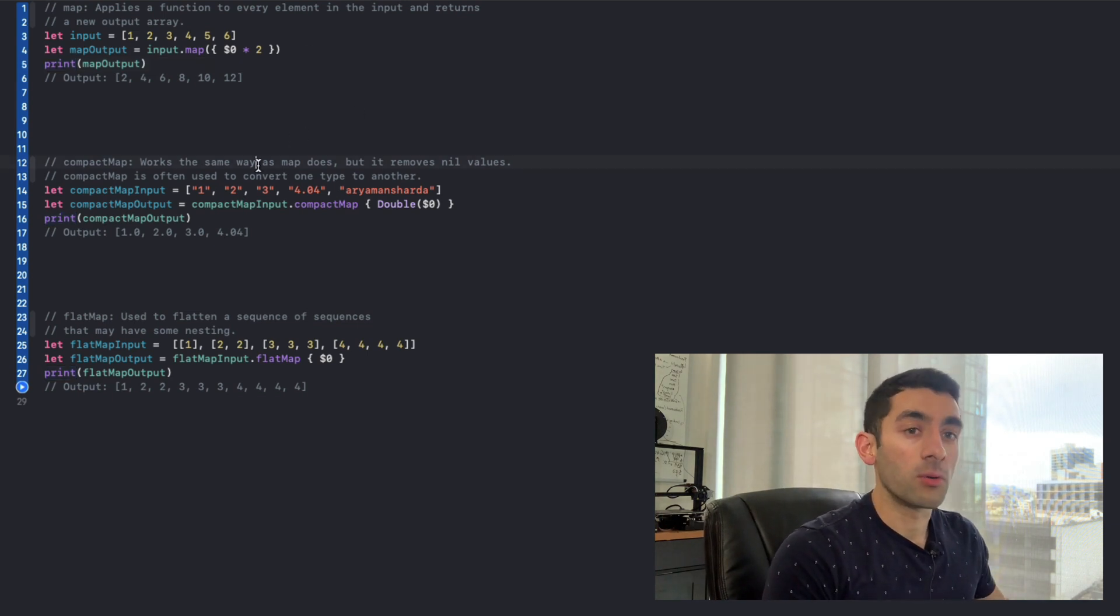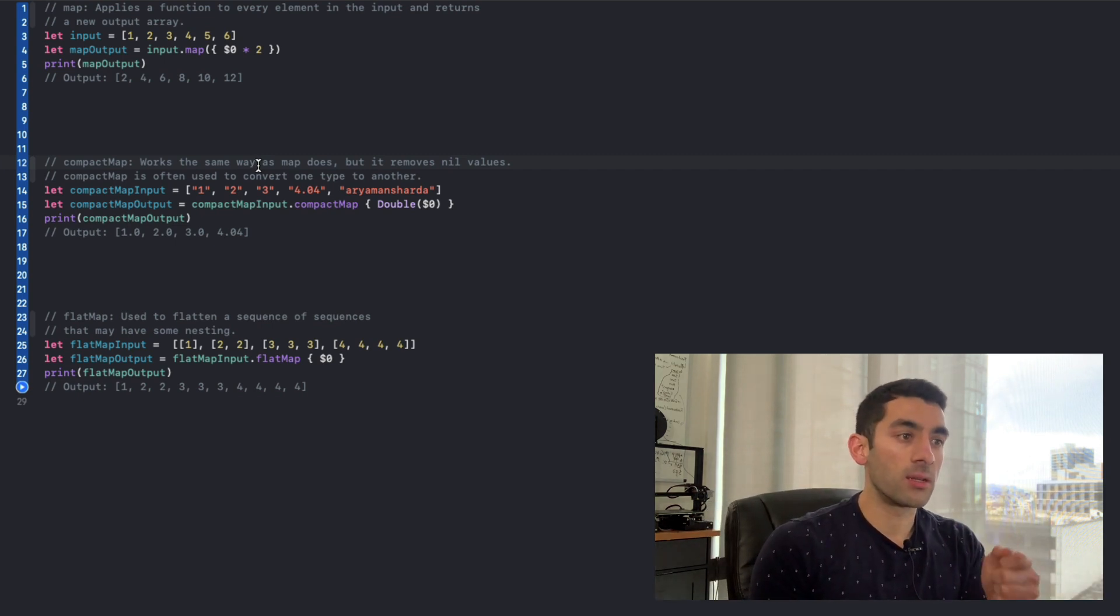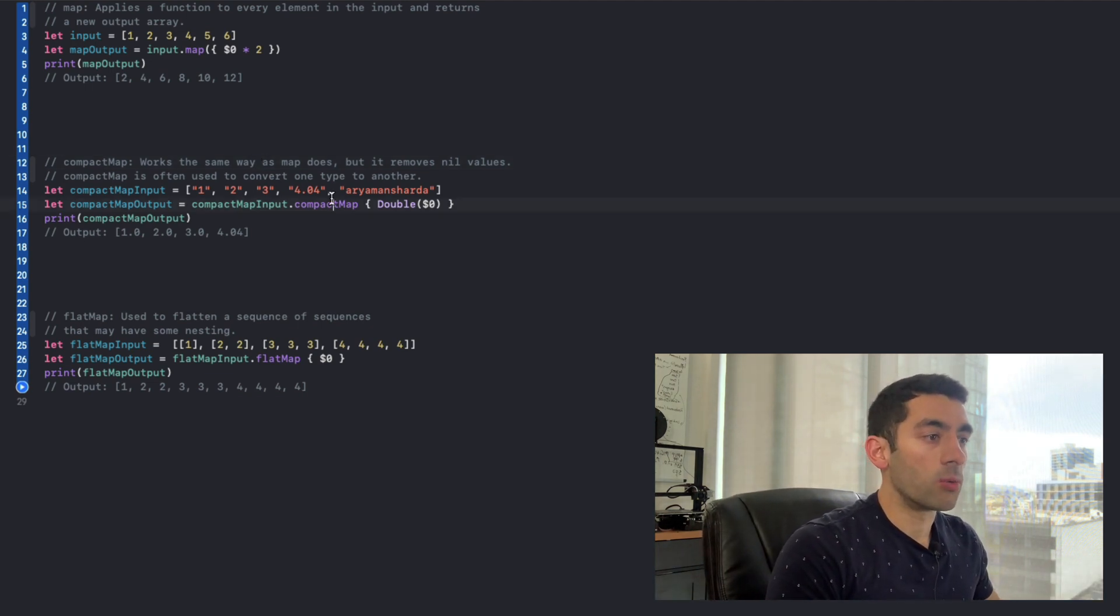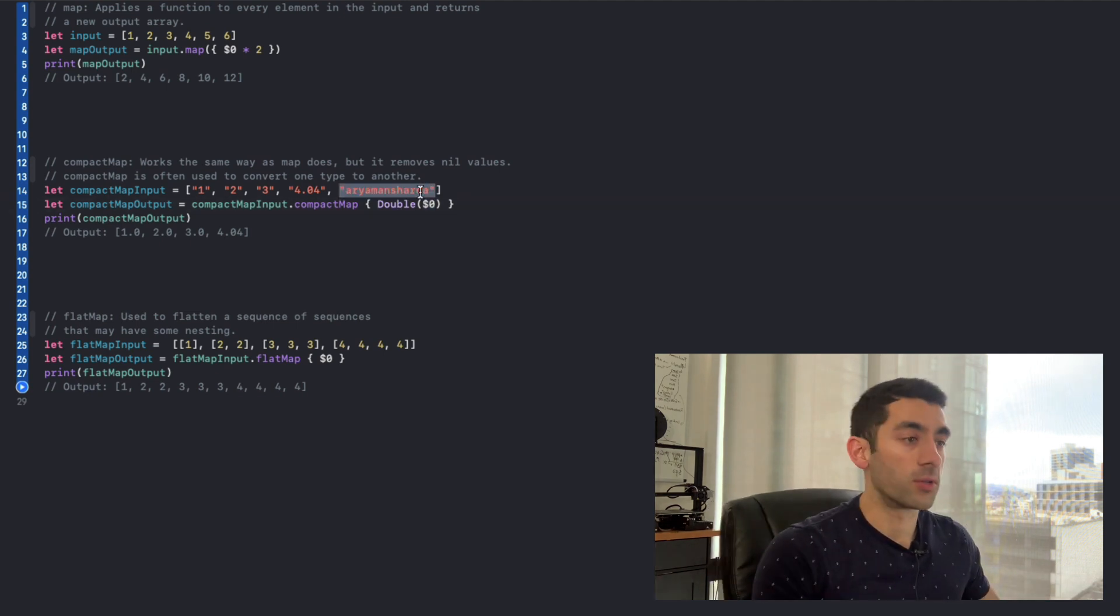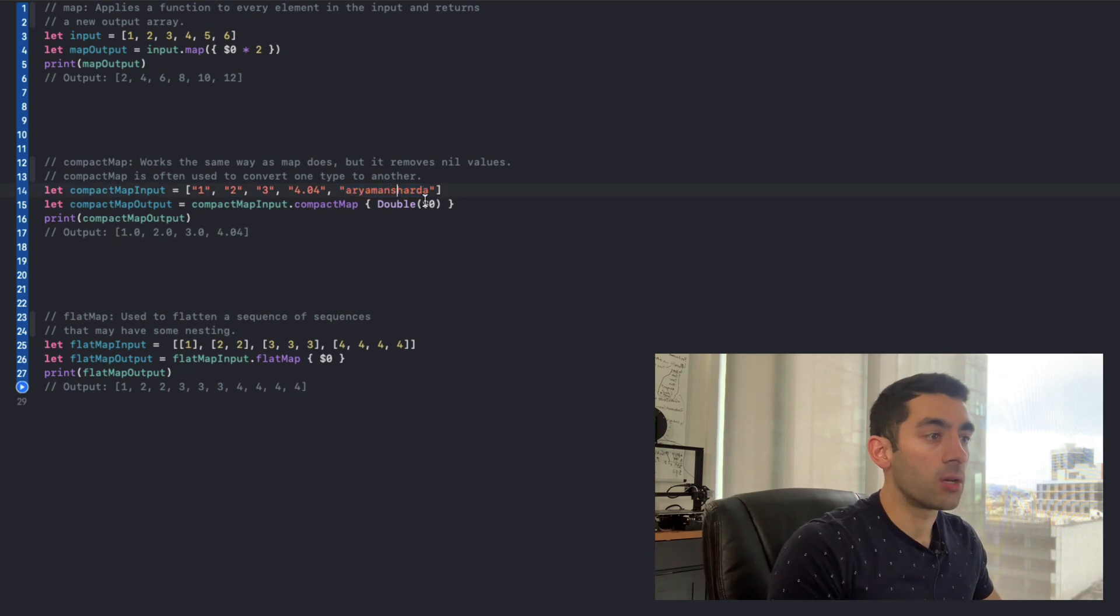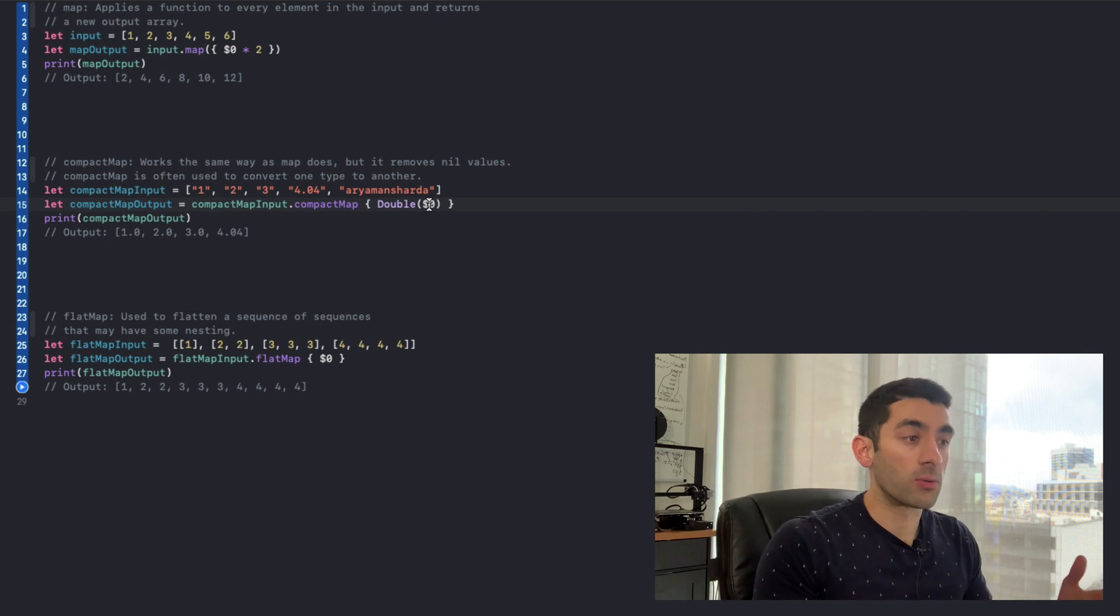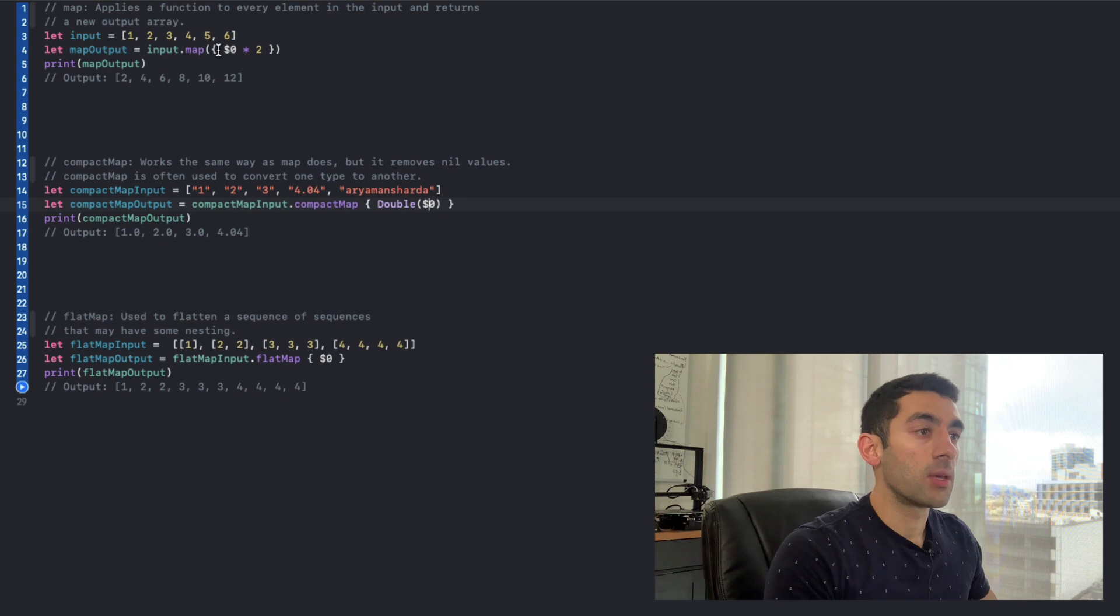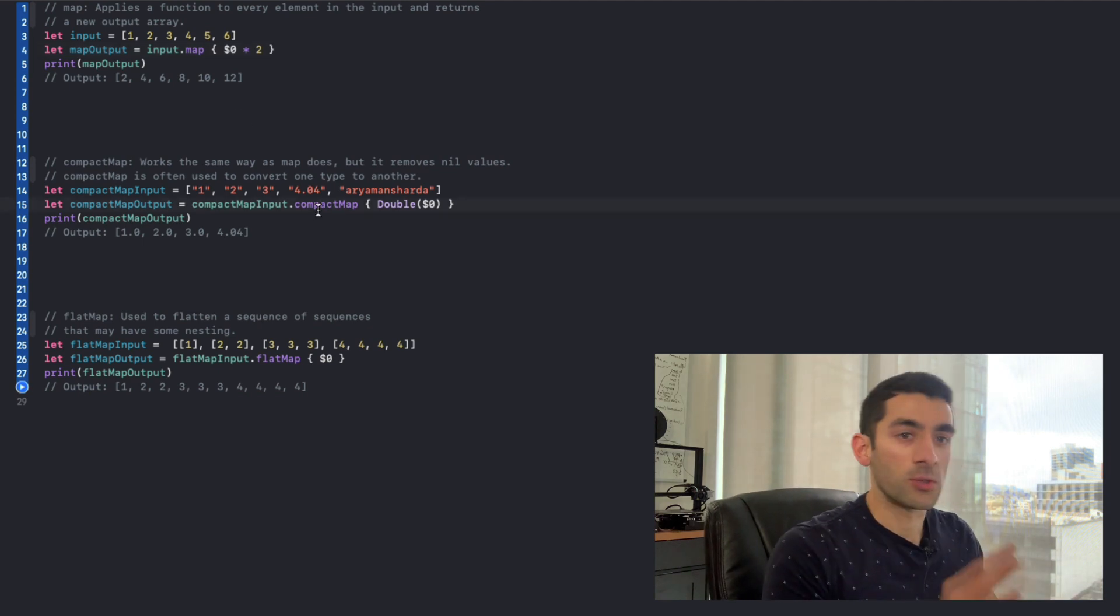And now we can go look at compact map. Now compact map works the same way where it applies some function to every element in the array, but it's going to get rid of any null values. So we can see here that what we're trying to do is we're saying, grab every element in our compact map input array, try and convert it to a double. And of course, my name is going to fail because that can't be converted to a double. So you'll see that in the output, it's not included because here on line 15, when this gets replaced with my name, that will get resolved to nil, and it won't be included because we're using compact map. So otherwise, this would be a fair bit of code to write in your conventional for loop syntax. But here it's just one line. And one quick point to mention here is that you actually don't need these outer parentheses. You can just simply write it like this. So it's just a little bit cleaner.